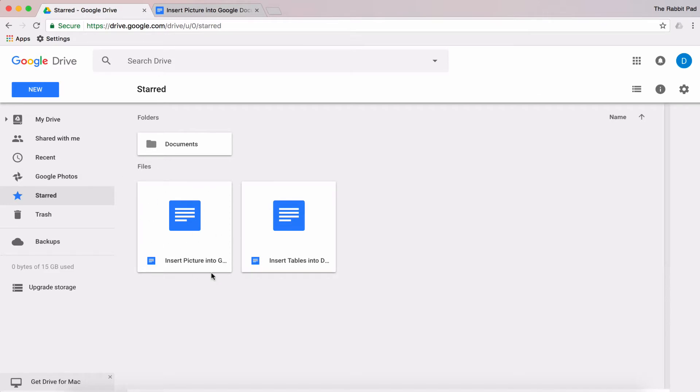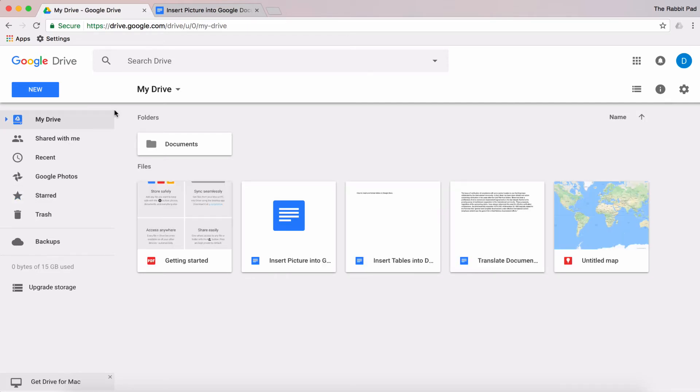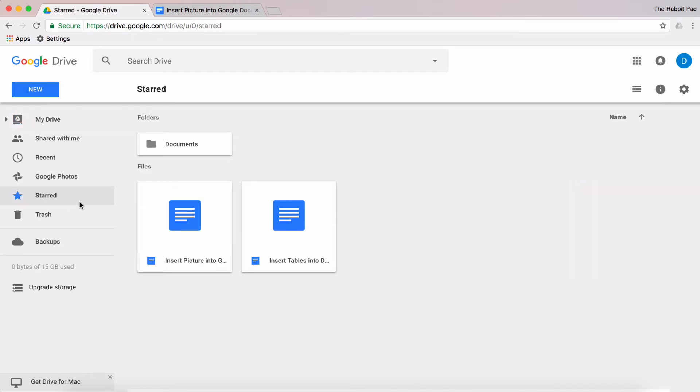Now, when you select a document to be starred, you're not changing the folder or location of that file. You're effectively creating a shortcut for that file. So when you come to Google Drive, if you have a million documents in your account, you can go to the Starred section and easily access those files that you use a lot.